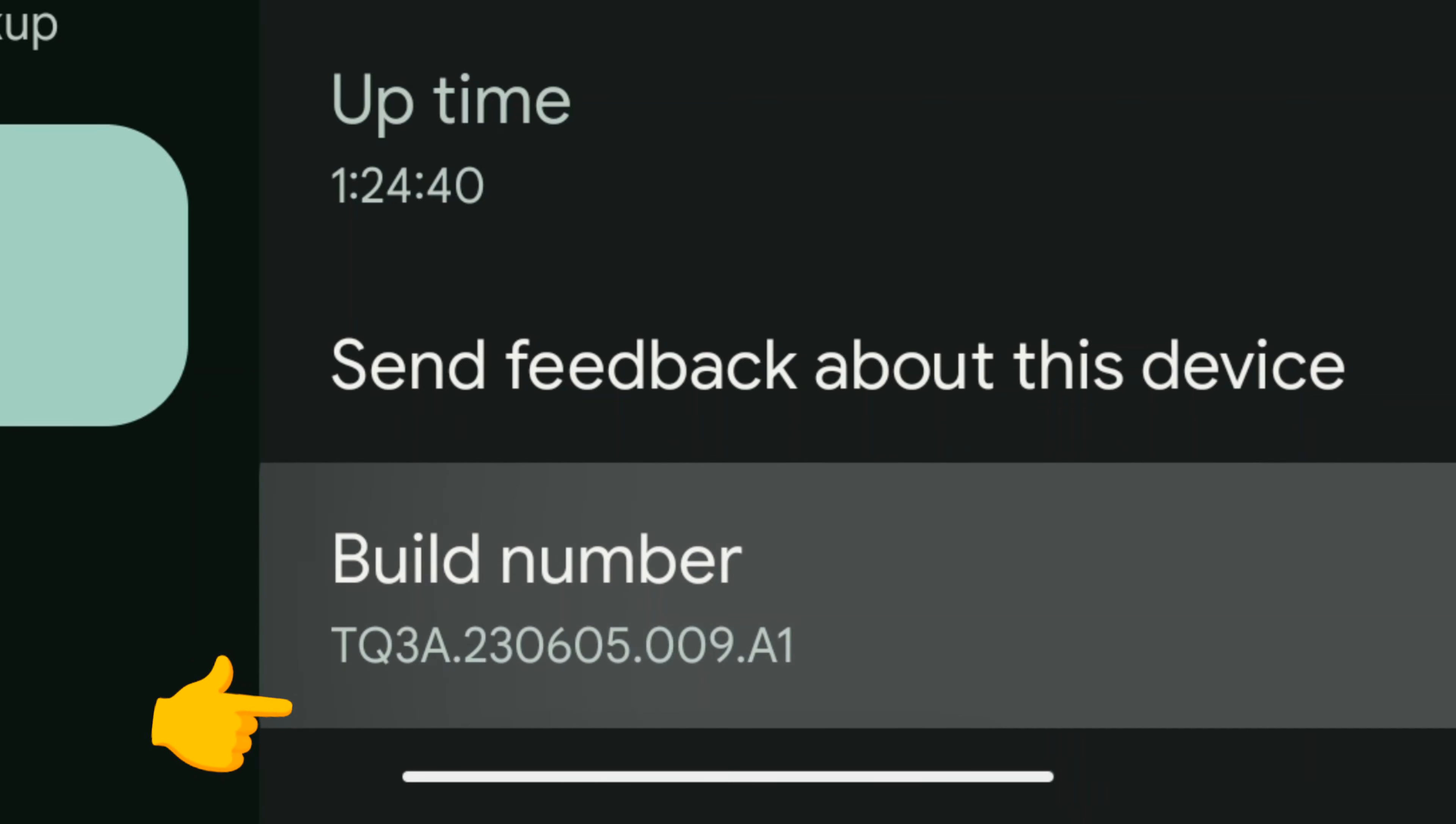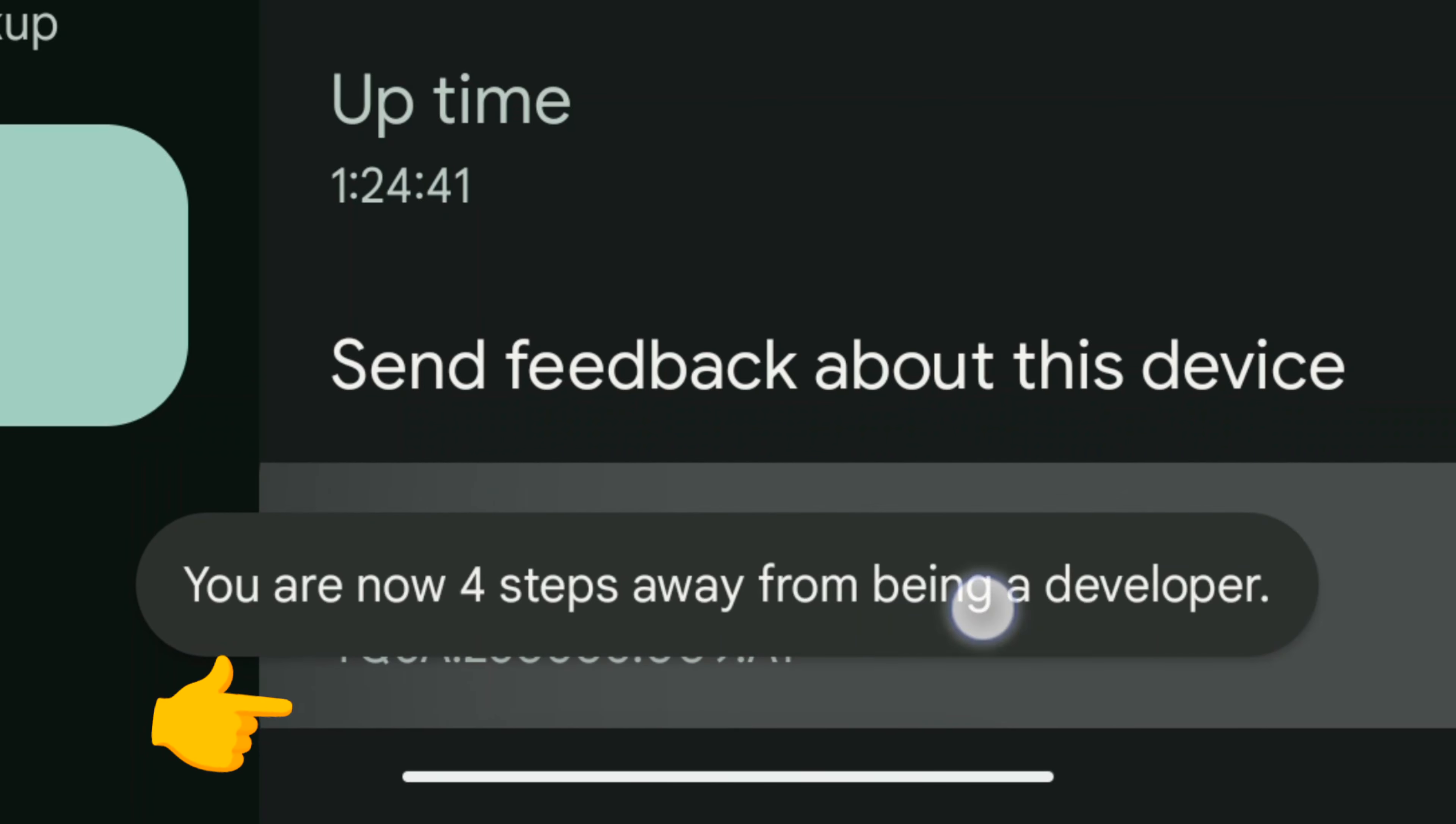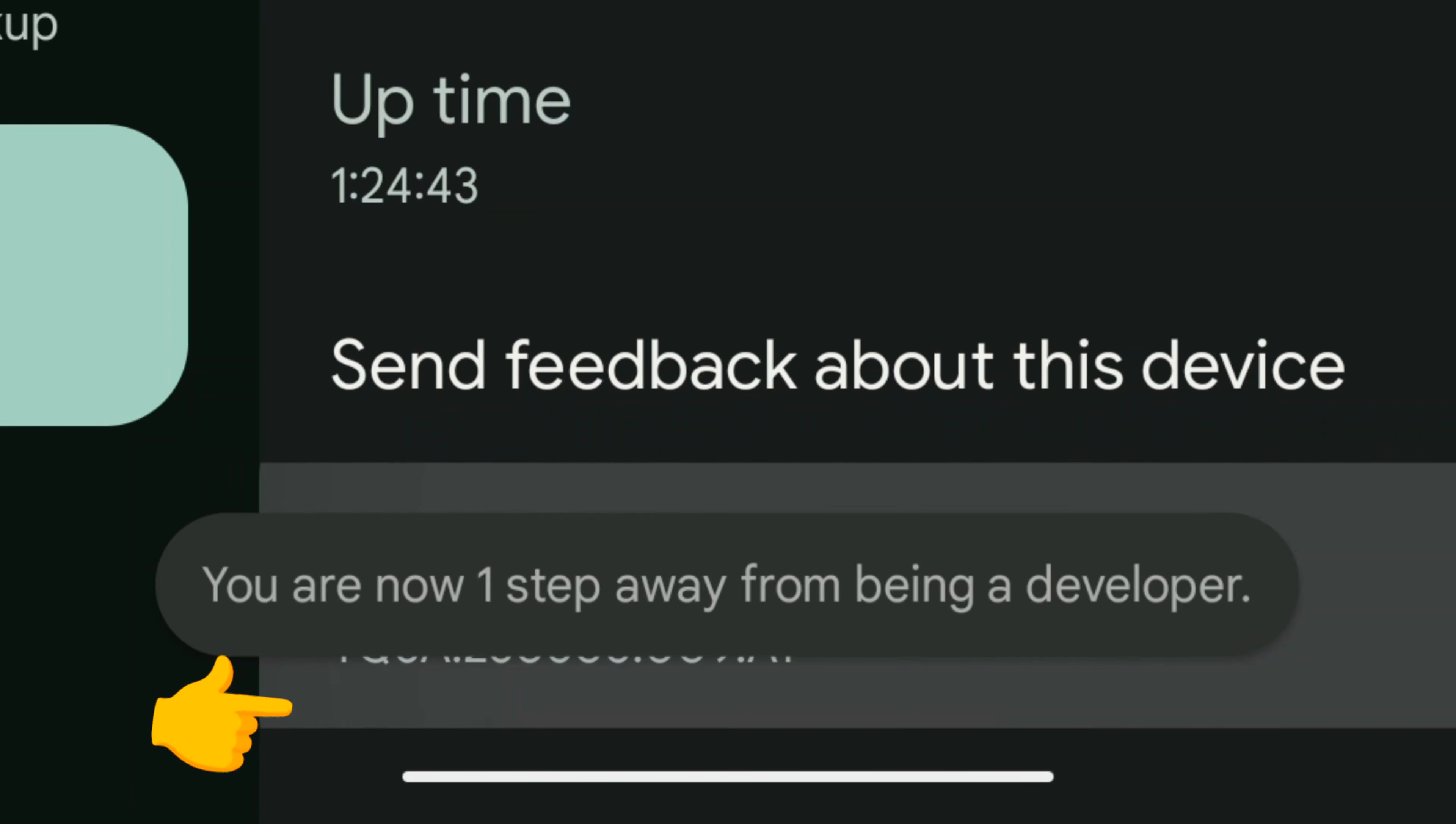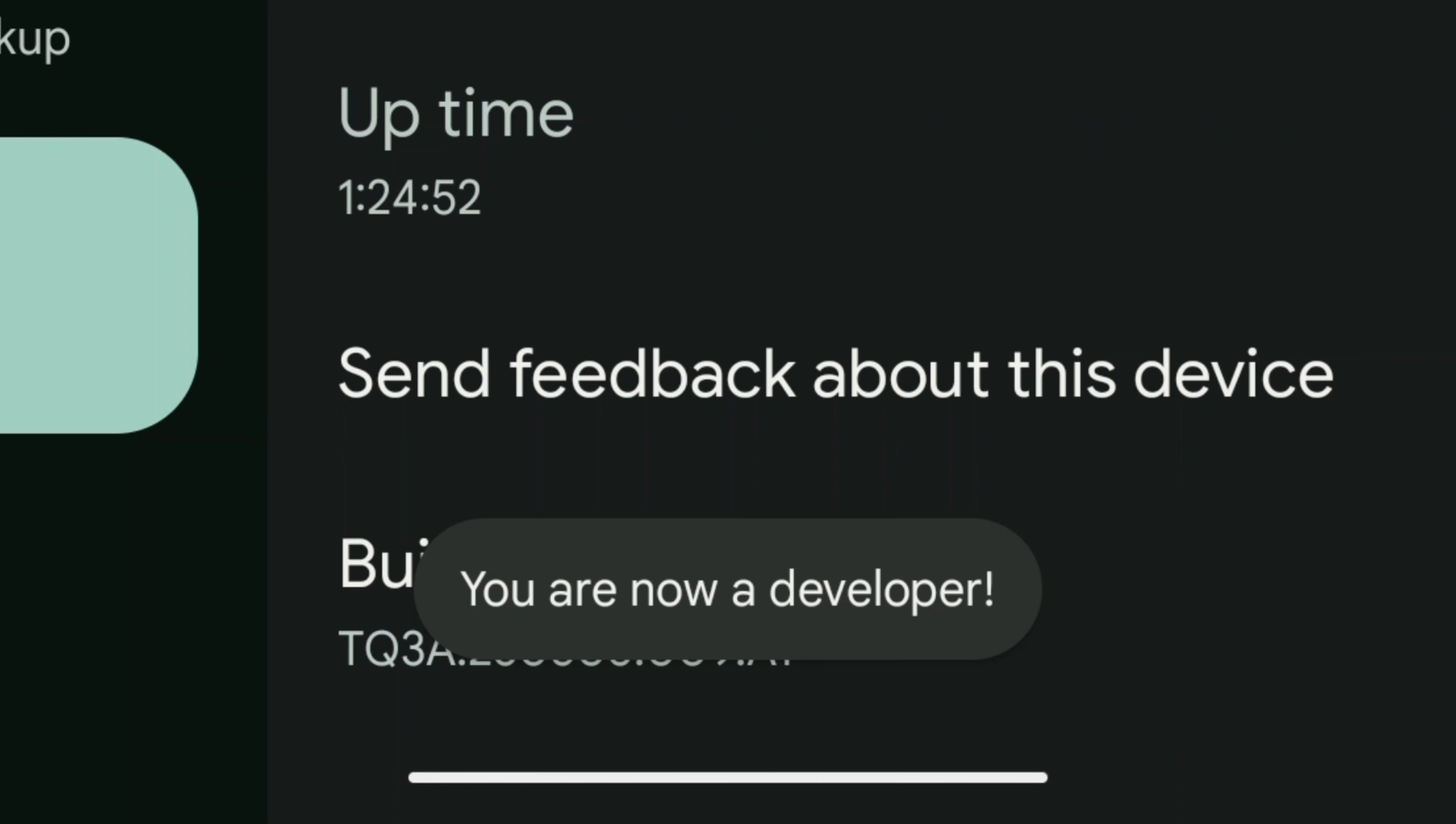We're going to keep tapping on the Build Number until it says you are now a developer. You will be prompted with a security prompt.